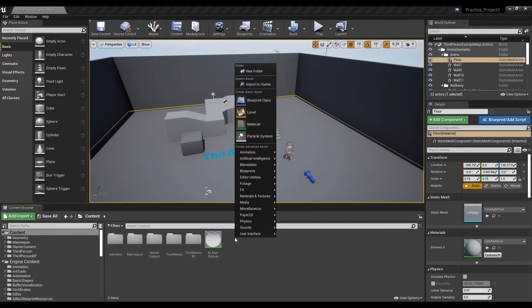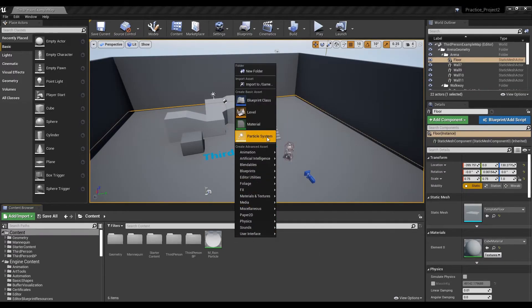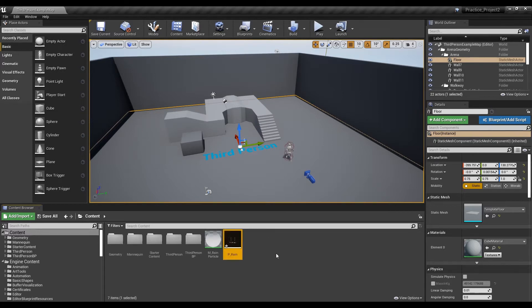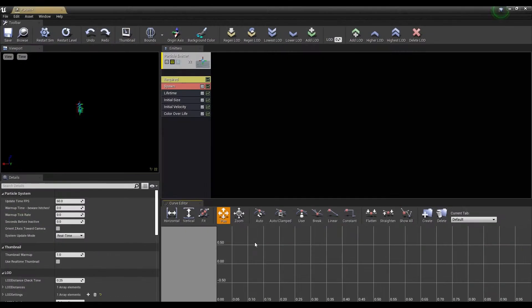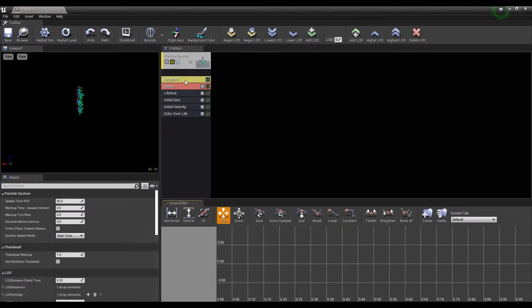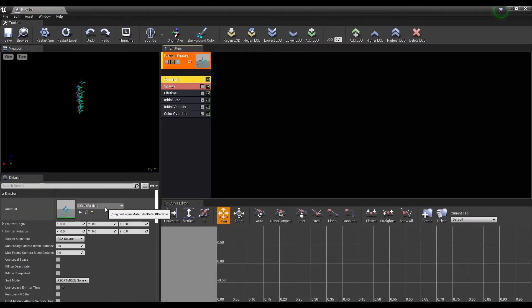Now, create the particle system. Click Required to set up the previously created circular material.